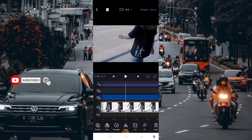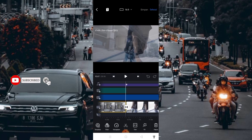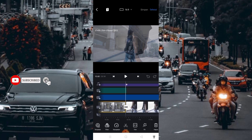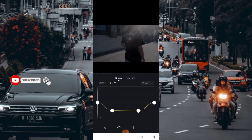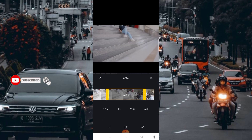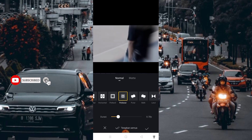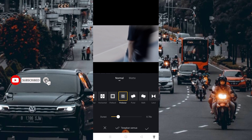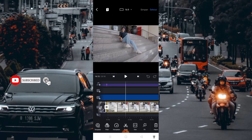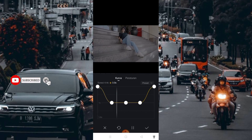Kemudian di bagian nomor 5, disini saya menggunakan transisi yang bernama Larut dengan durasi 0.65 second, dengan kurva seperti ini. Kemudian masuk lagi di bagian nomor 6, dengan transisi zoom in atau perbesar dengan durasi 0.78 second. Setelah itu centang, dengan kurva seperti ini.